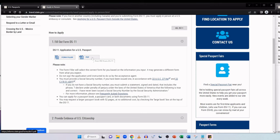And by filling out this form DS-11 you can apply for a passport book, a passport card, or both documents. You are also able to request a larger passport book with 52 pages at no additional cost by checking the large book box at the top of the form.